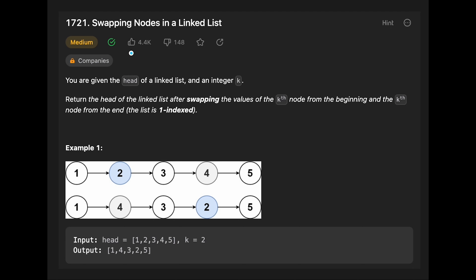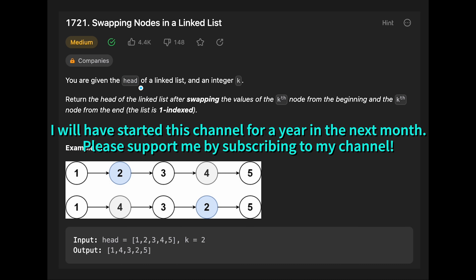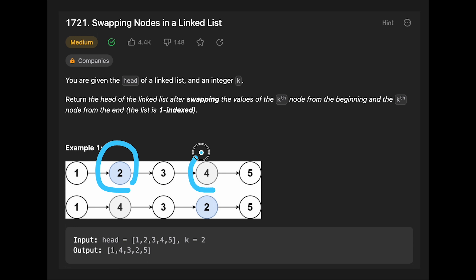Hey everyone, today we are going to solve the LeetCode question: Swapping Nodes in a Linked List. You are given the head of a linked list and an integer k. Return the head of the linked list after swapping the values of the k-th node from the beginning and the k-th node from the end. For example, given one two three four five and k equal two, we swap the second and fourth nodes, so the output should be one four three two five.